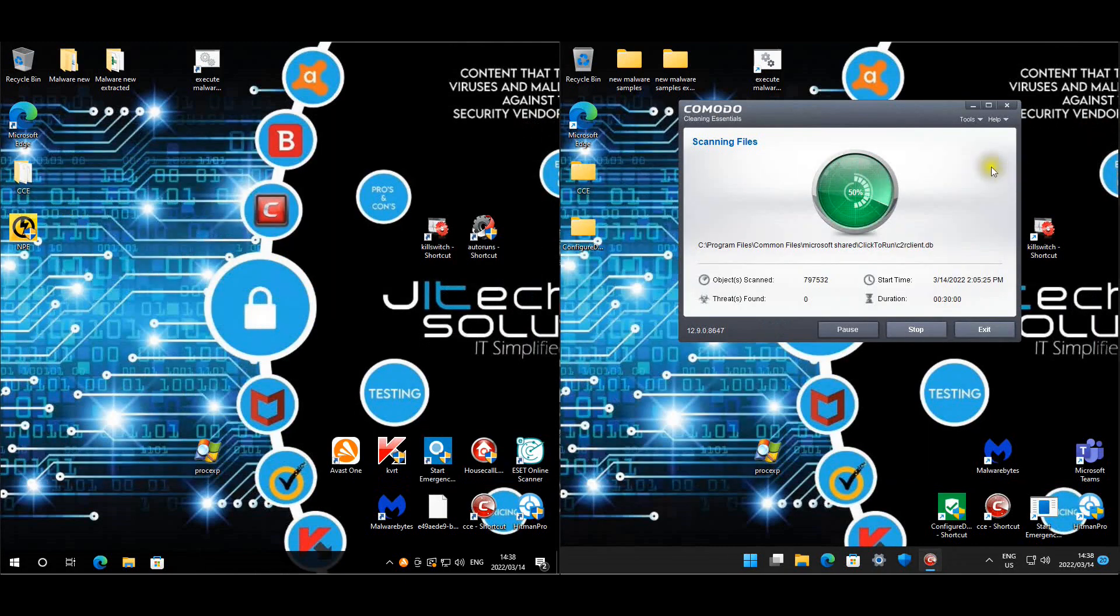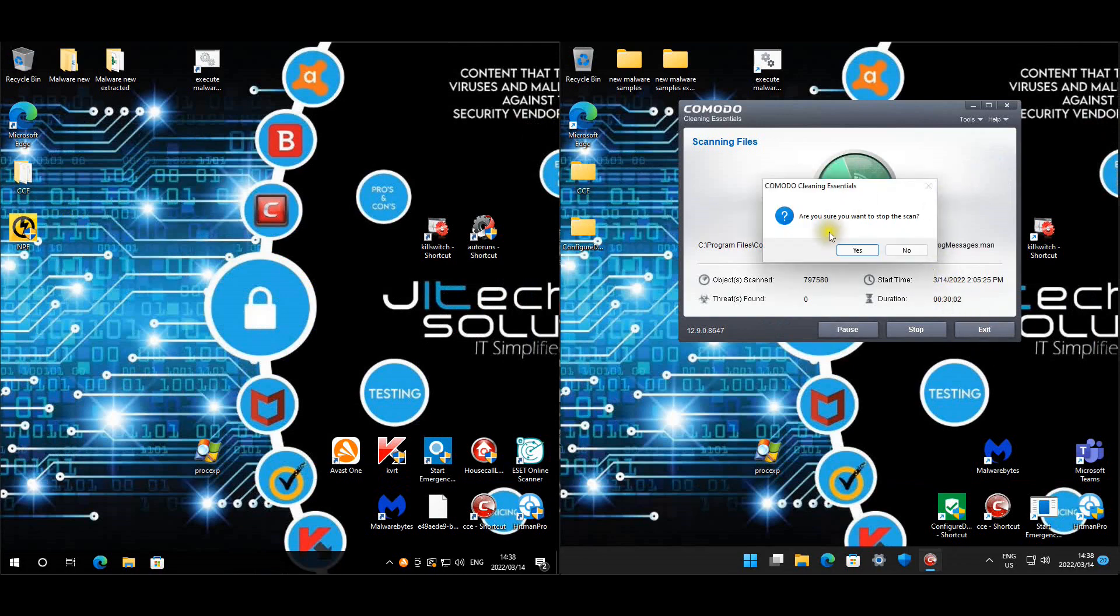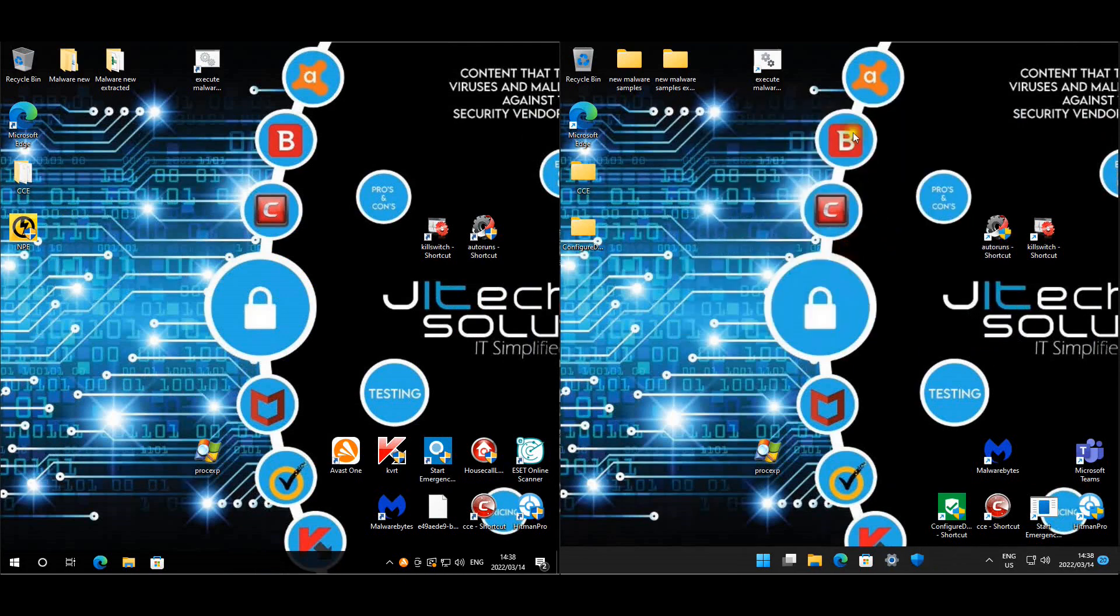I was just doing a scan with Comodo. For the sake of time let's look at our startup items.